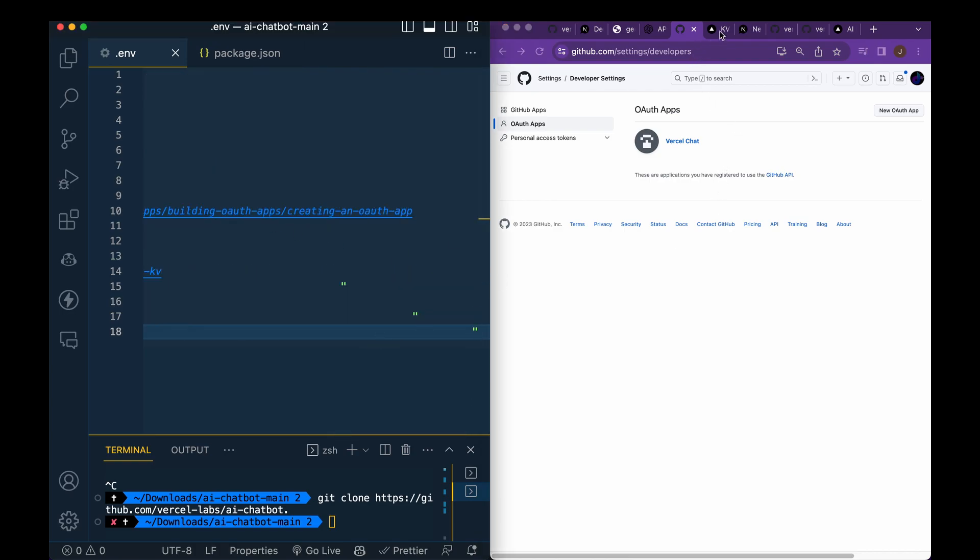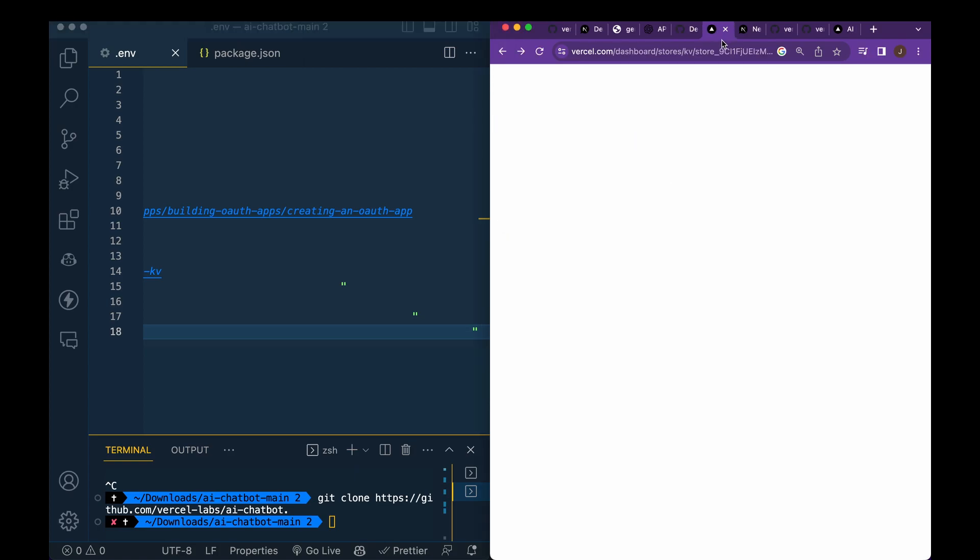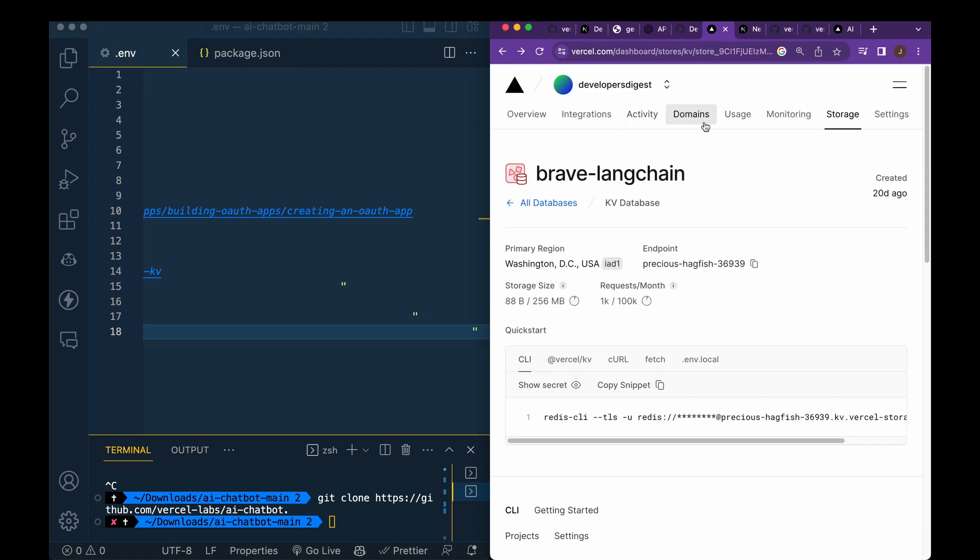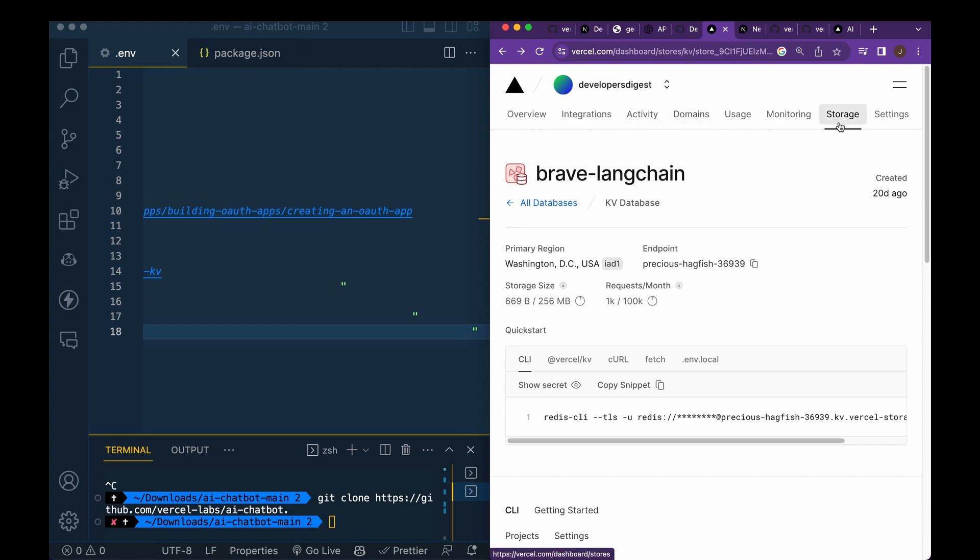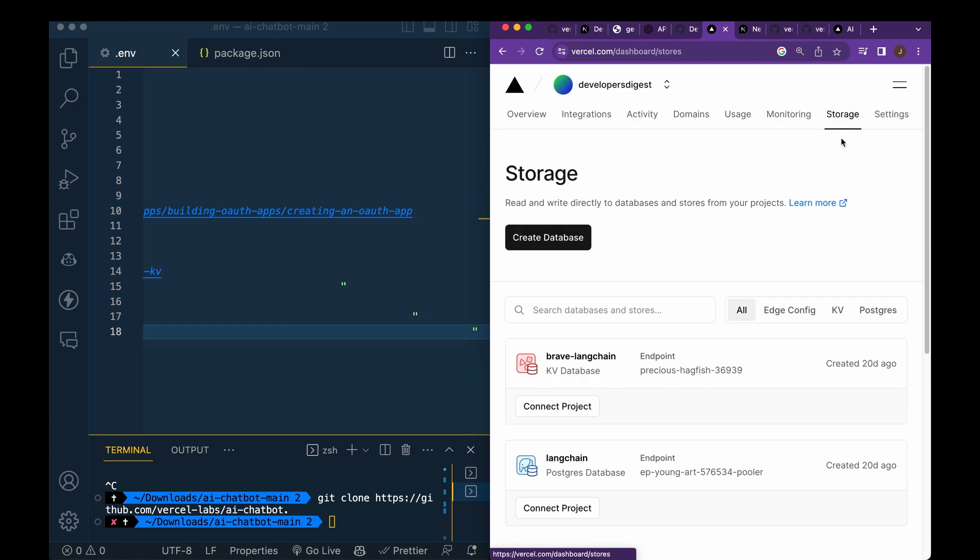Then finally, once we have that set up, we'll head over and log into our Vercel account. And so I'm just using a different KV database that I have on another project here. But if you go within your account and within your project and you click storage, you can create a database.